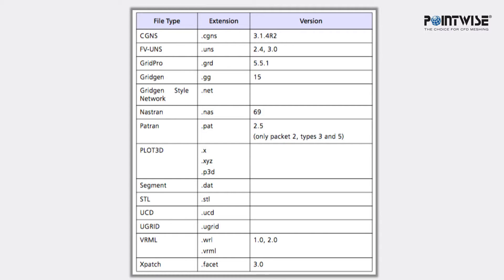The entire list of supported grid file formats and their file extensions are in the table shown here.